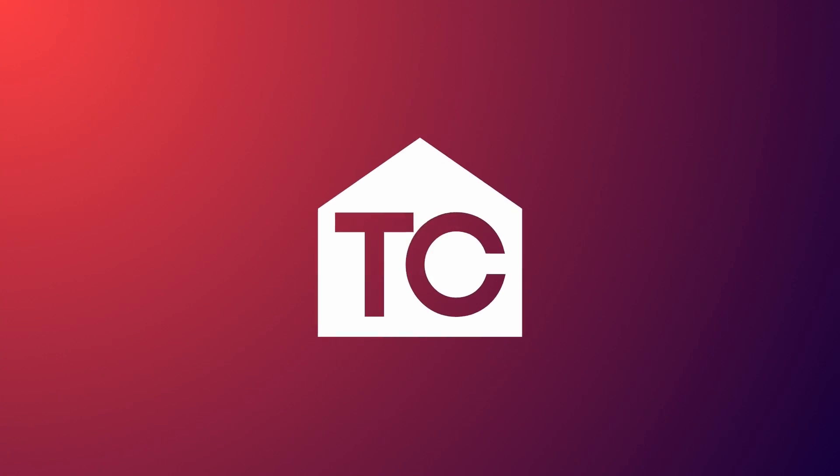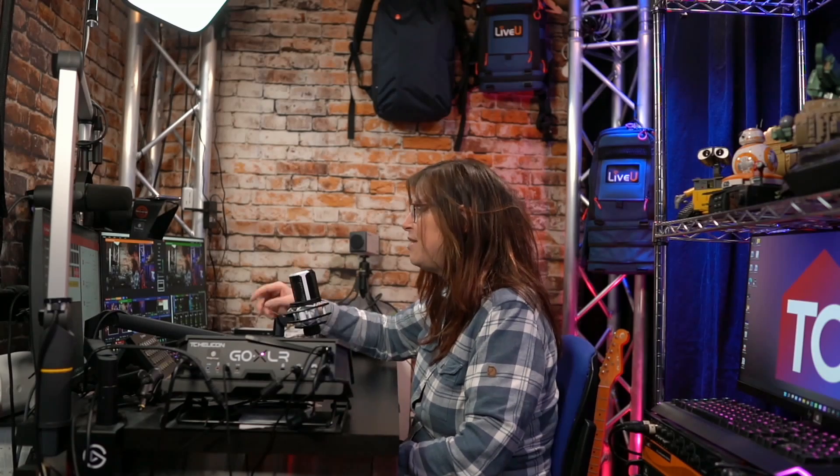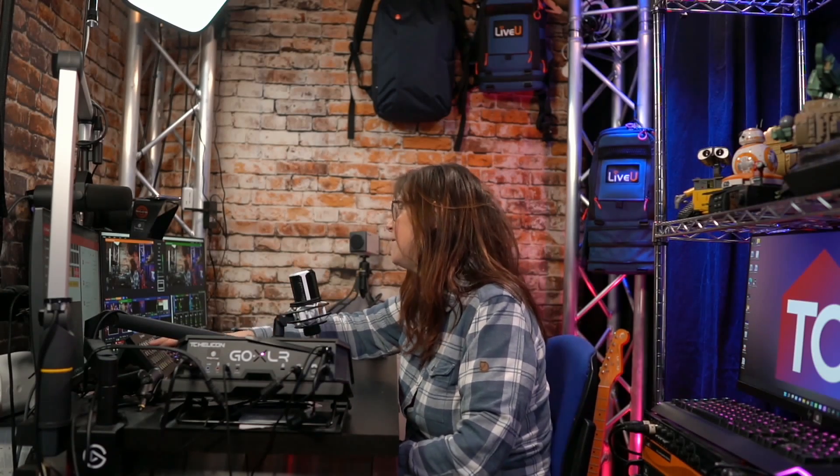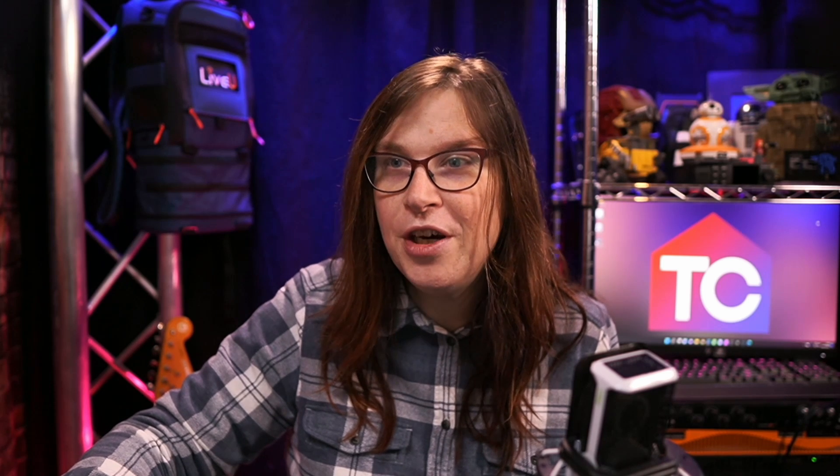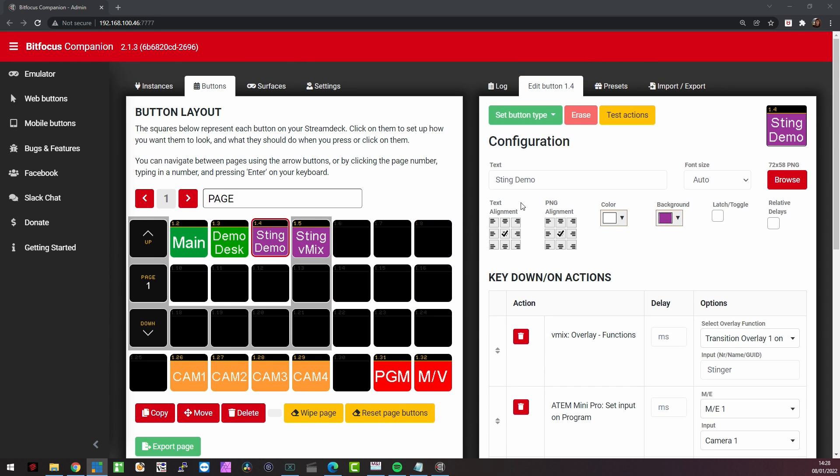If I press again, stinger to Vmix, we're going back to this one. And that is how easy it is to go back and forth between the two. And that is all done with just a few mouse buttons. There you go. This is what it looks like.